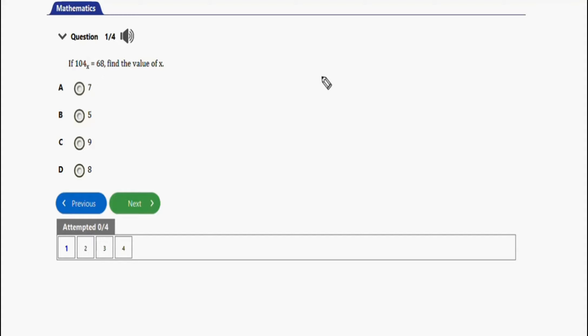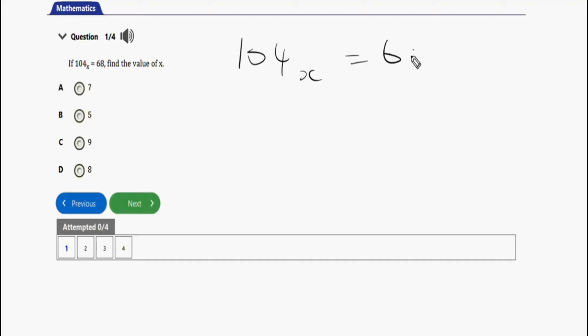So to solve this now, it's going to be 104 base x equals 68. Just like the way you do your number bases problems, number bases.